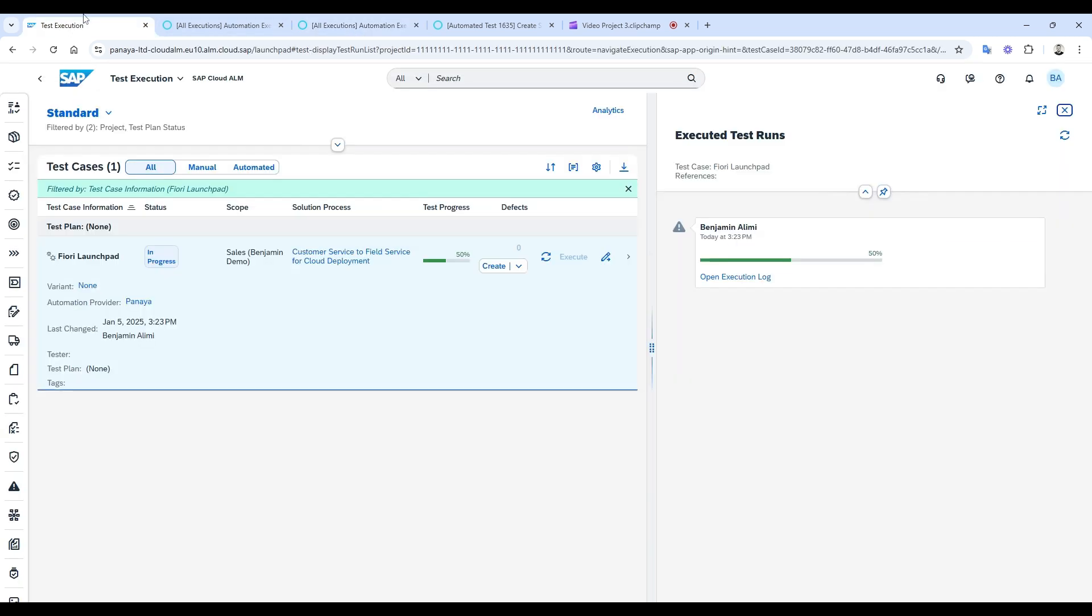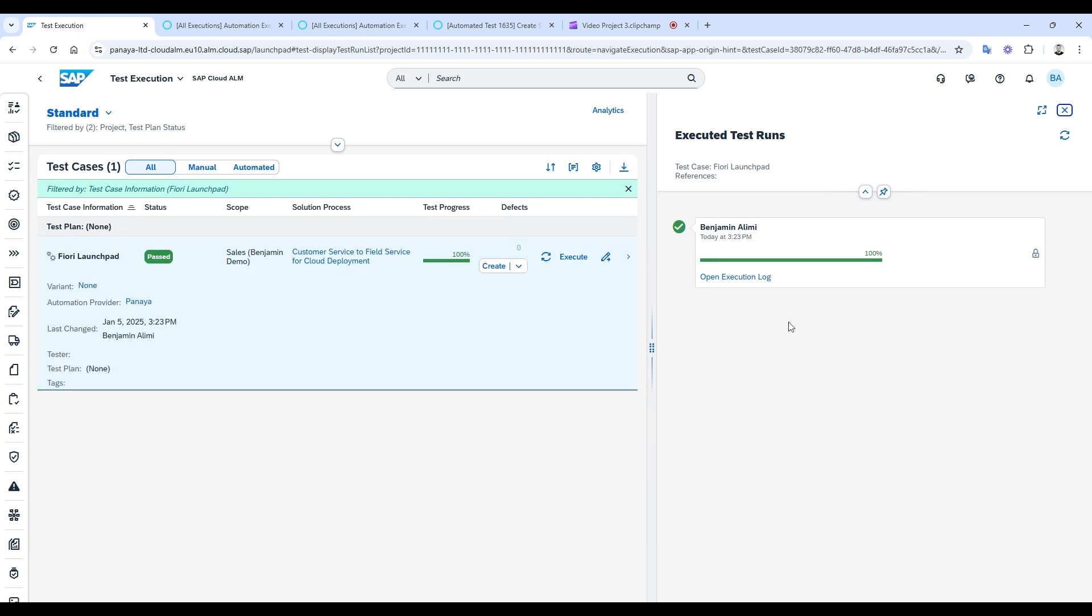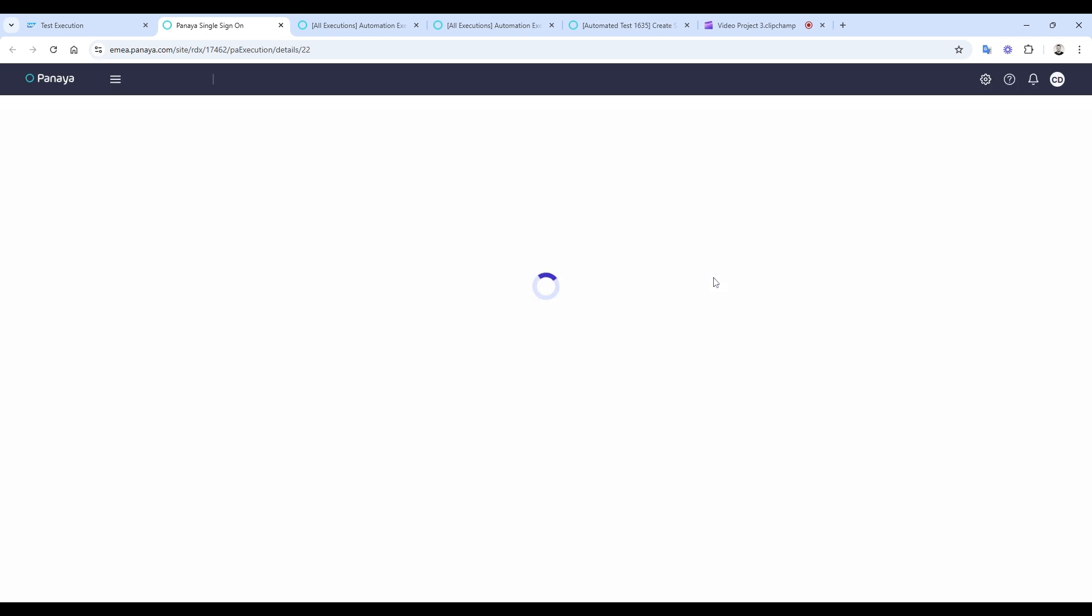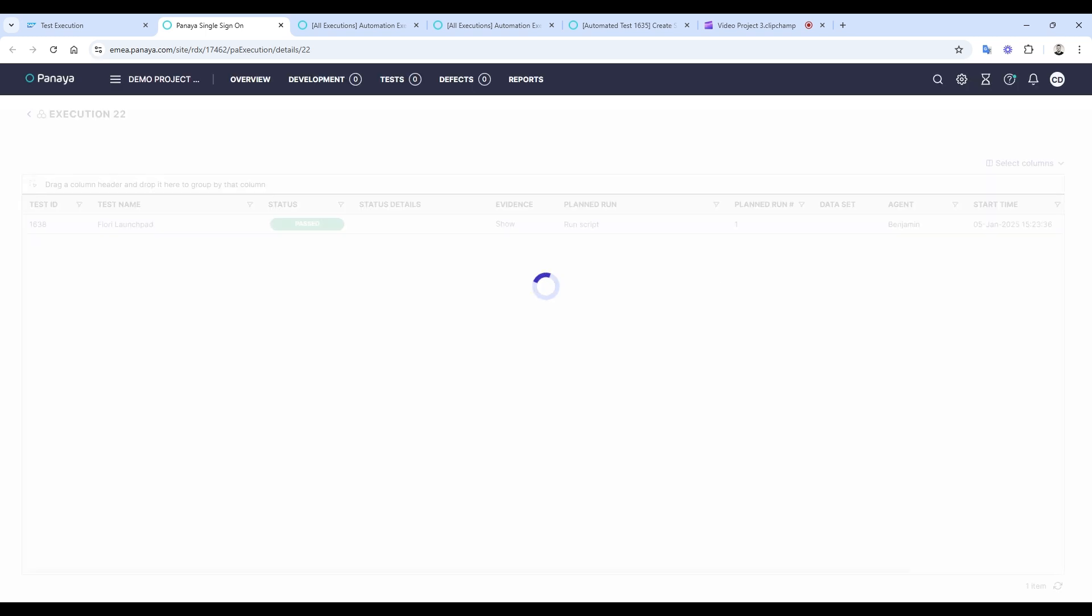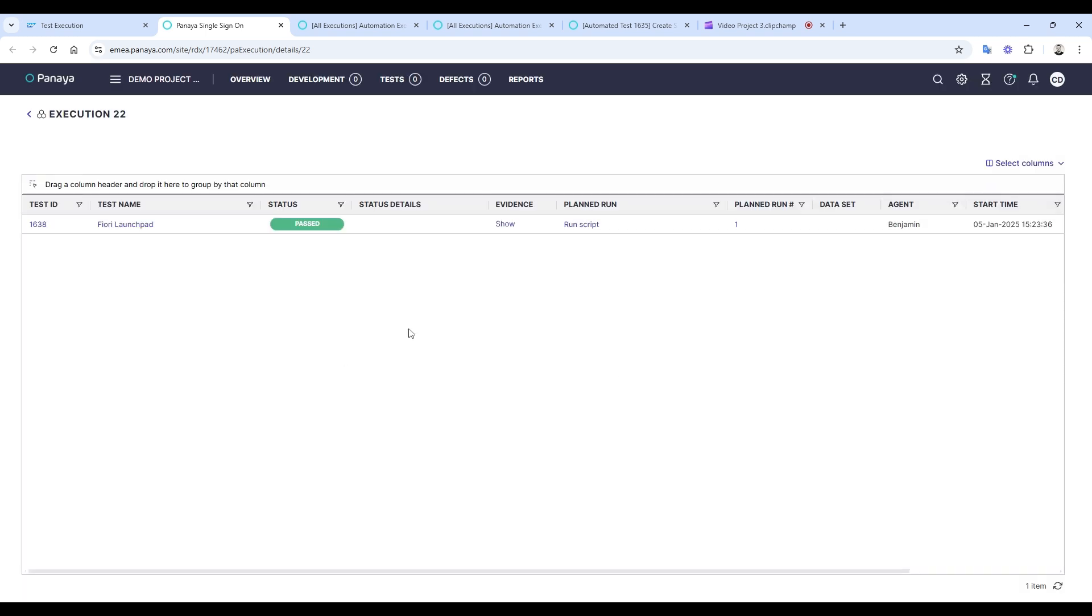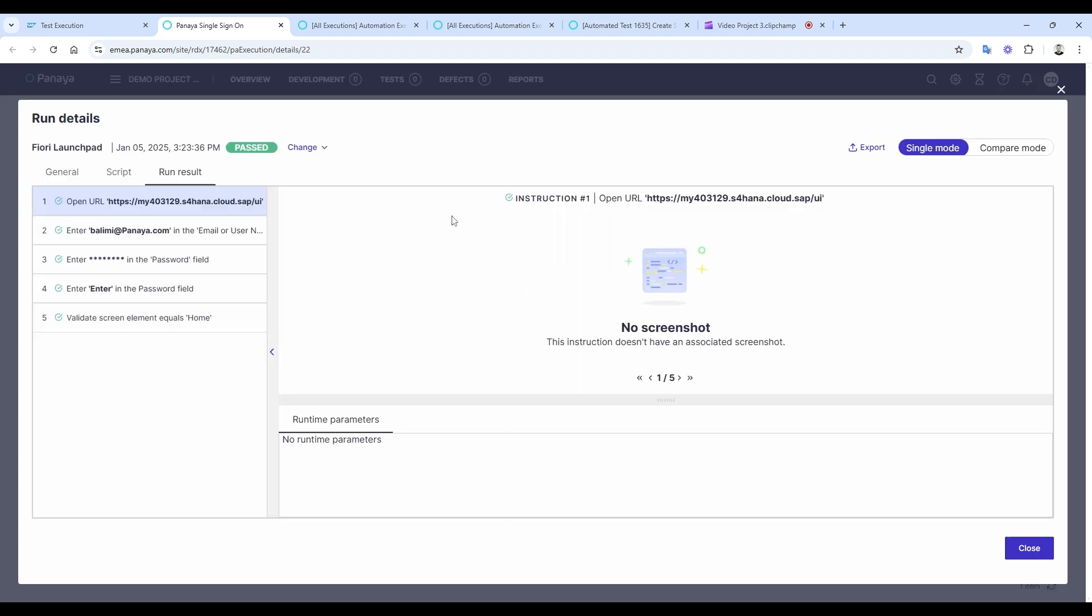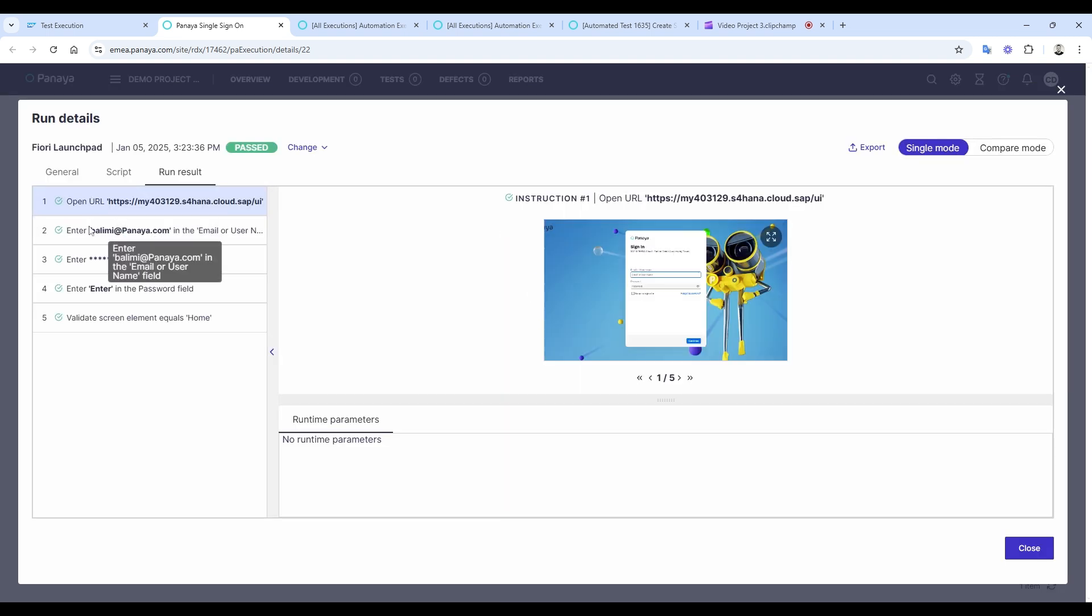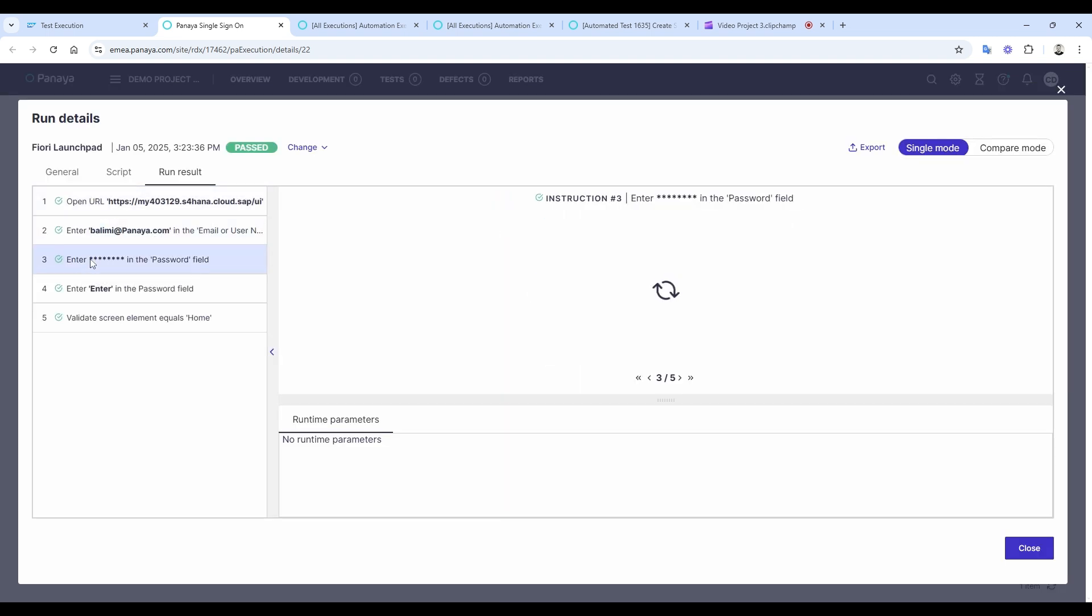Let's go back to SAP Cloud ALM and refresh the execution status. Here we go. The execution is complete and has passed successfully. The best part? You can click on the execution log to access the detailed run results in Panaya. This includes step-by-step details along with screenshots for deeper insights.